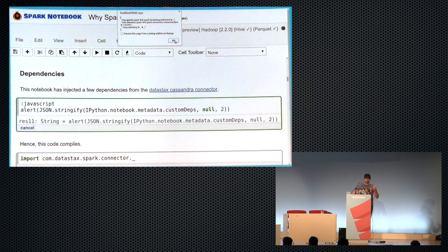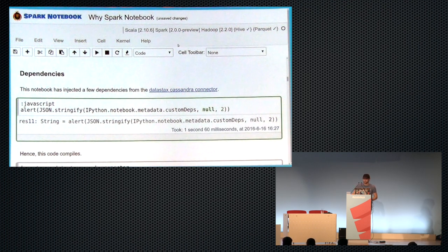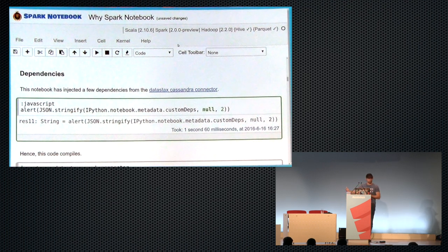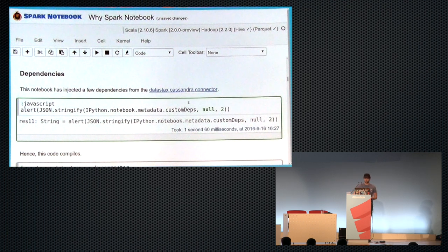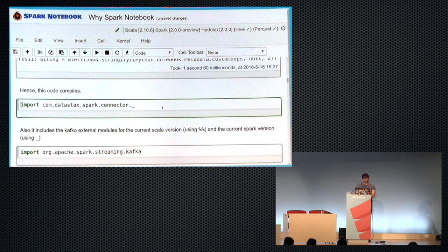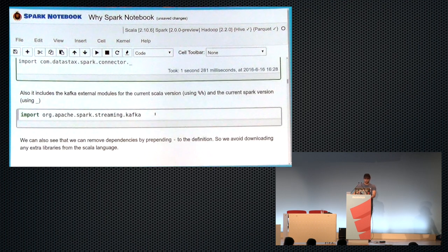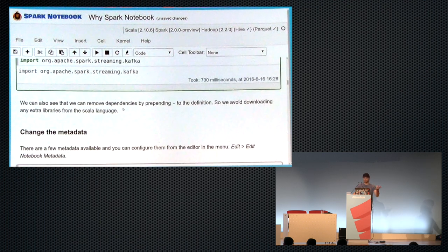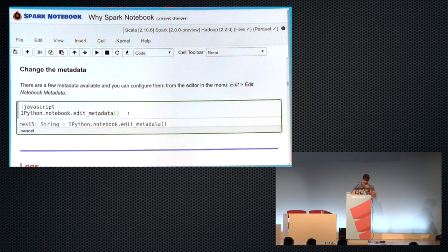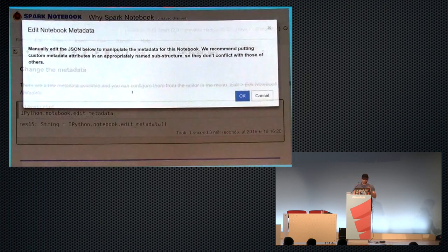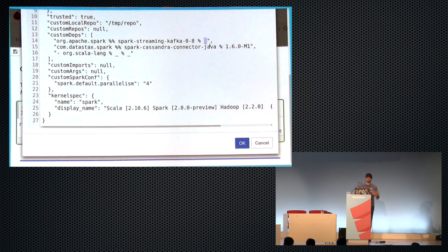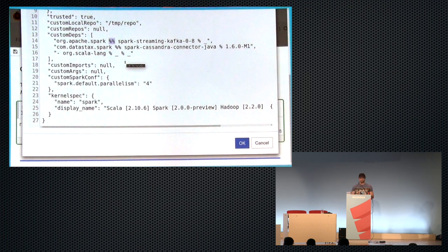Also, you can define your dependencies using an SBT-like syntax. So here, for instance, I've included the Kafka library. There is a specific syntax that allows us to use underscore in this metadata in order to catch all. These dependencies are downloaded by the Spark notebook and injected into the class path. So you don't have to do anything. And also, they are put into your Spark.jars configuration variables. So they will be also shipped to the cluster for you. That means that you can then use, for instance, the Spark connector for Cassandra or the Kafka libraries are available out there. So I didn't have to define anything, but in the metadata. So this can be configured using this panel.